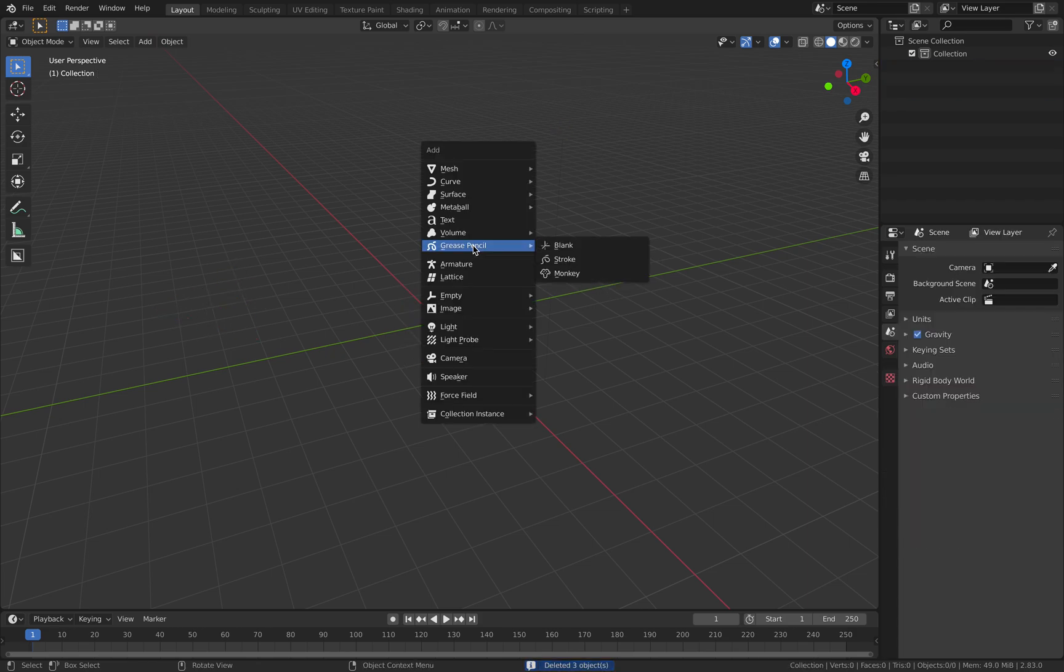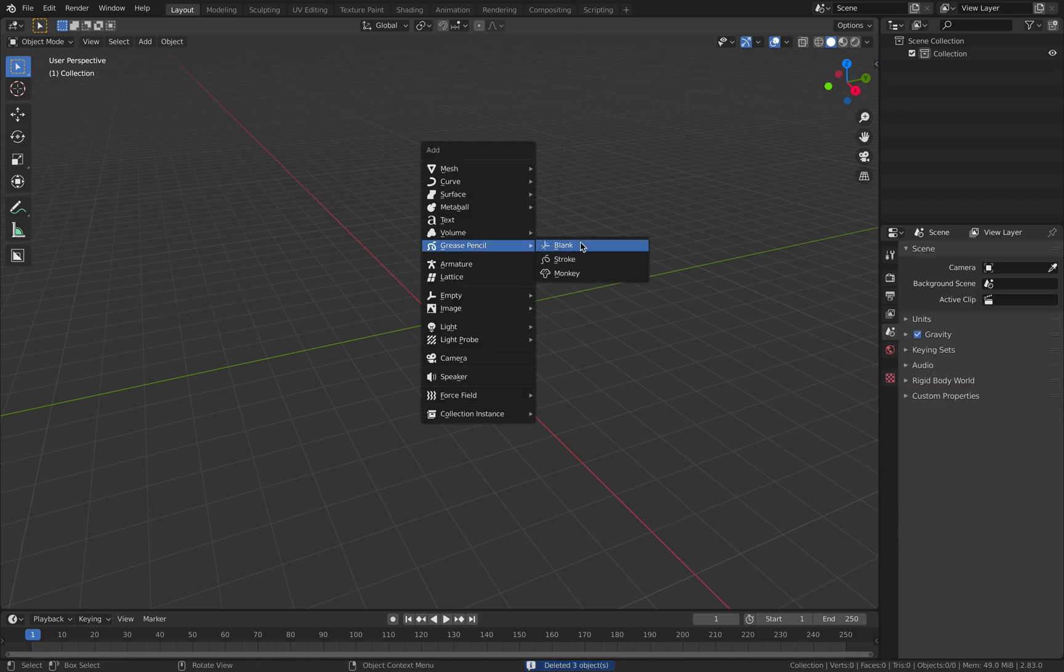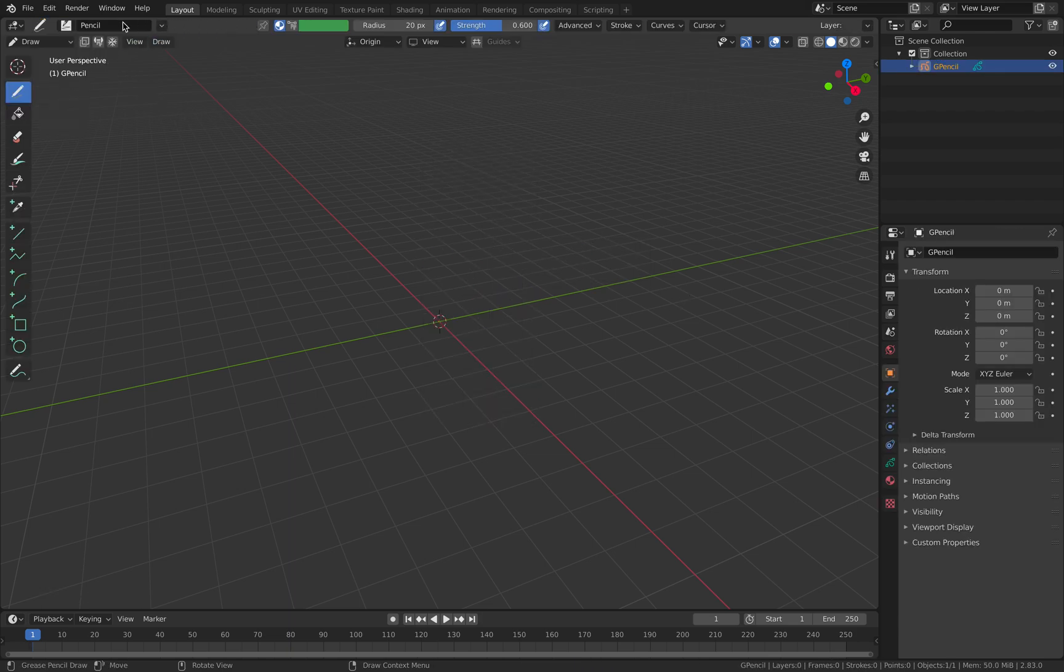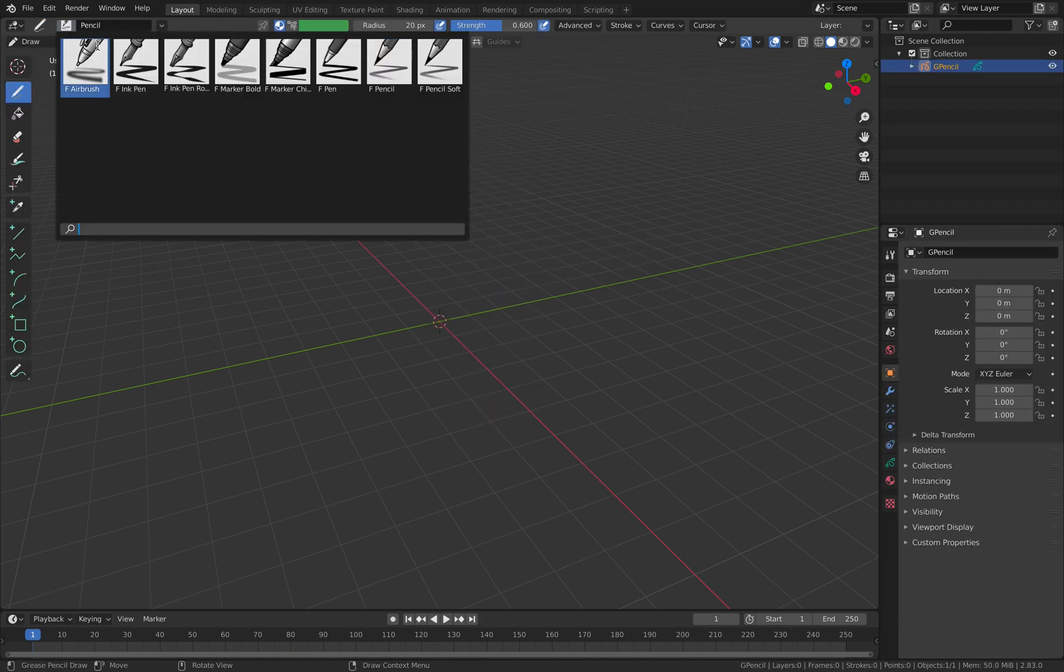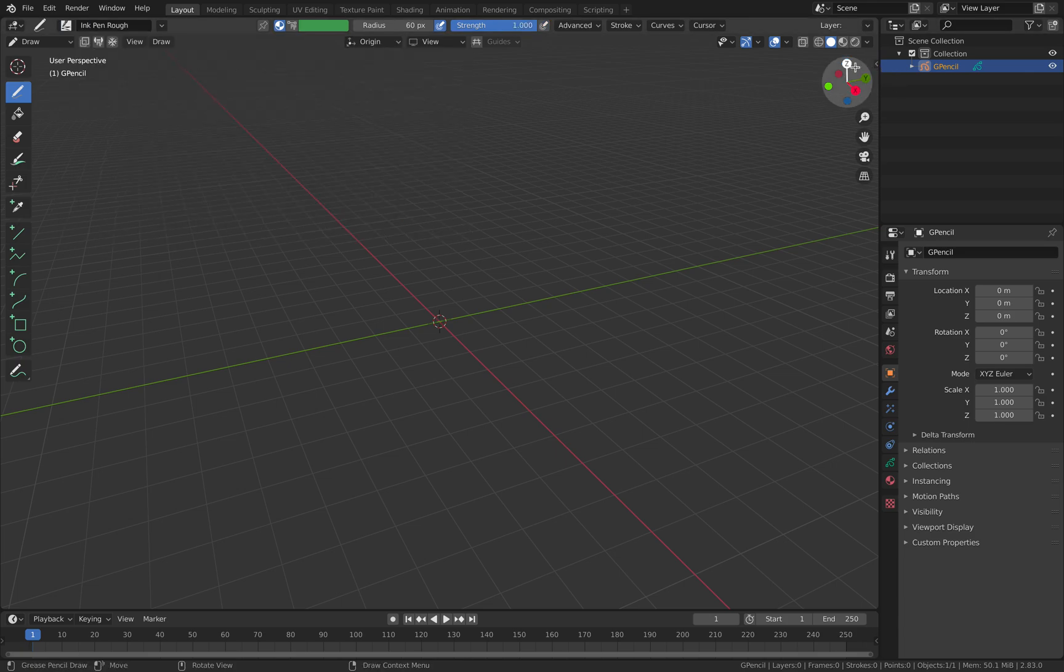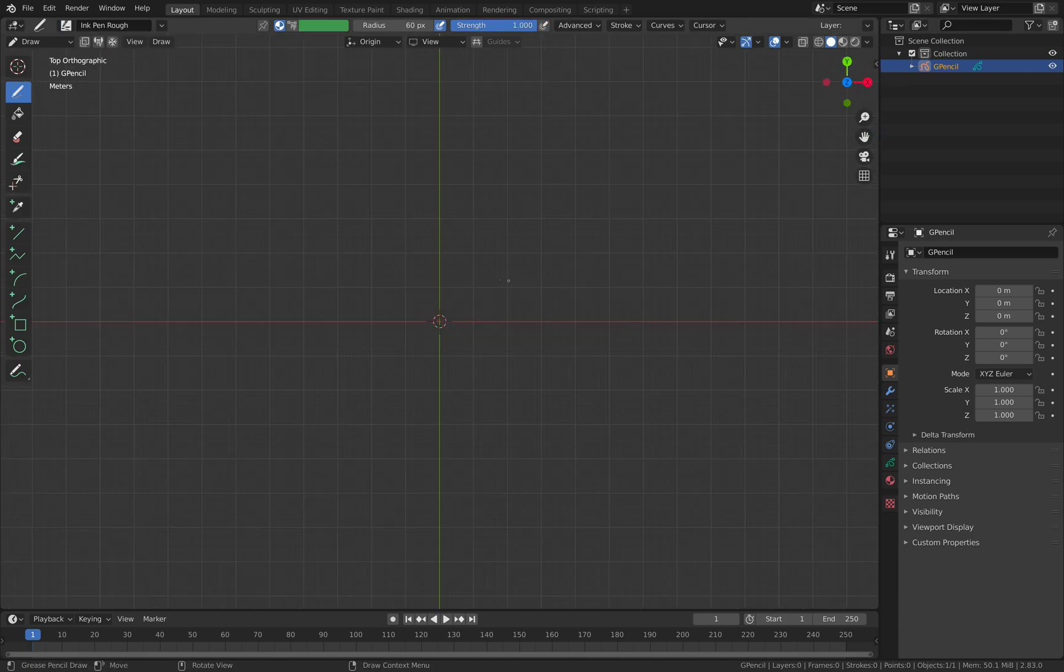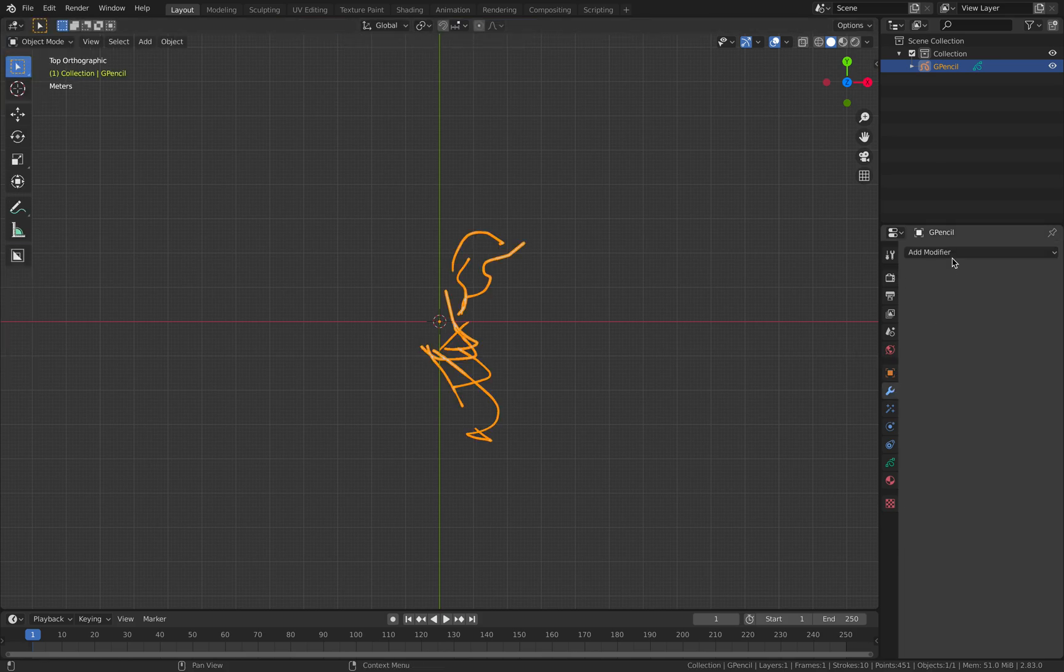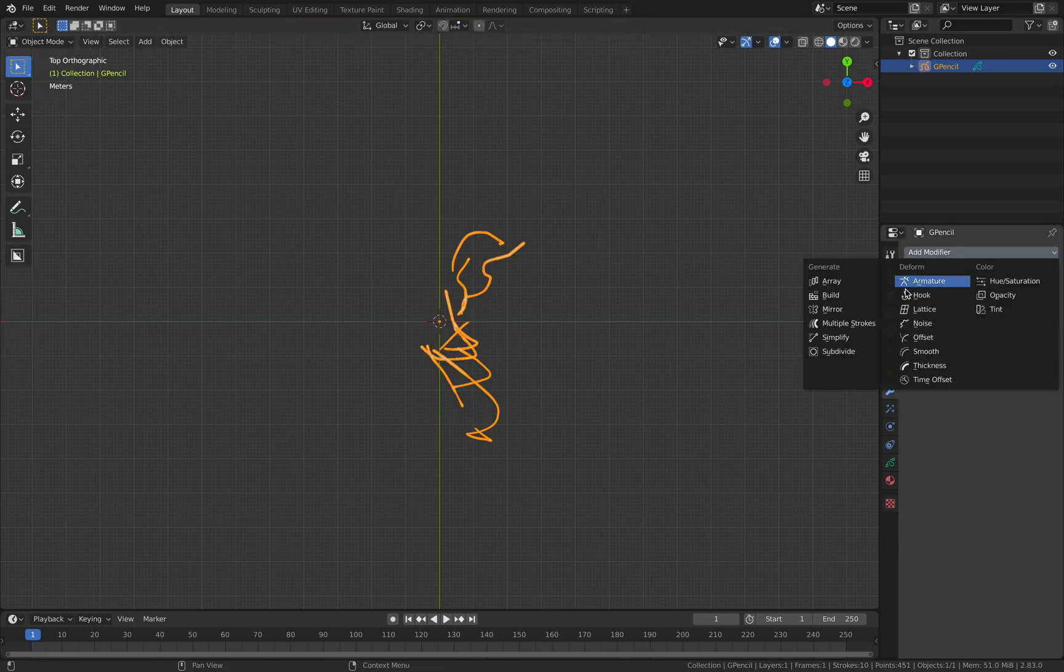Okay, so let's get started. We're gonna have grease pencil blank. We're gonna go to draw and we're gonna pick our ink. Let's go to the top view and let's just draw something like a scribble.